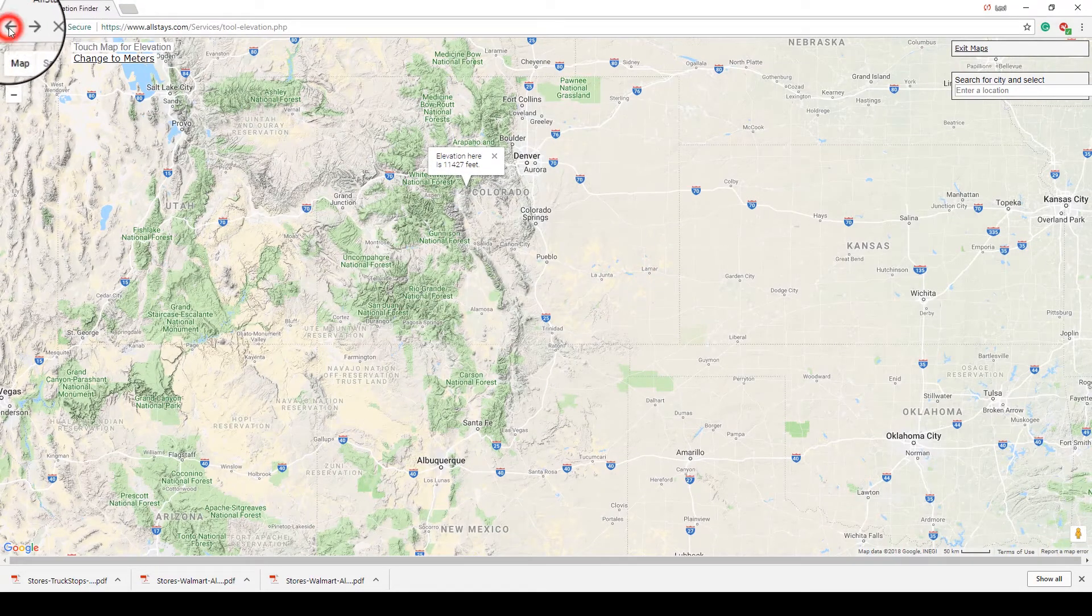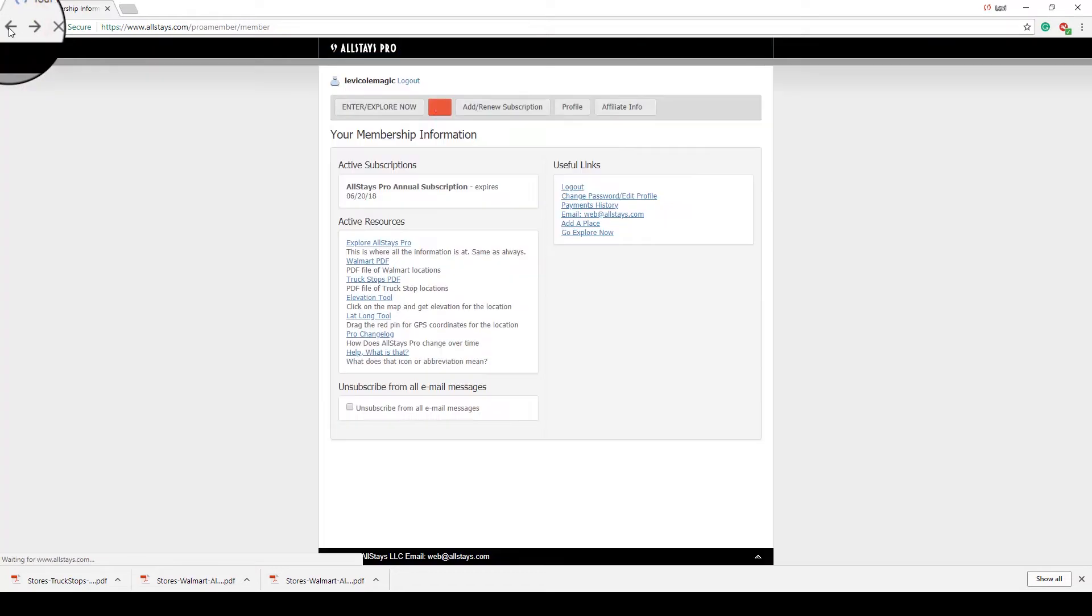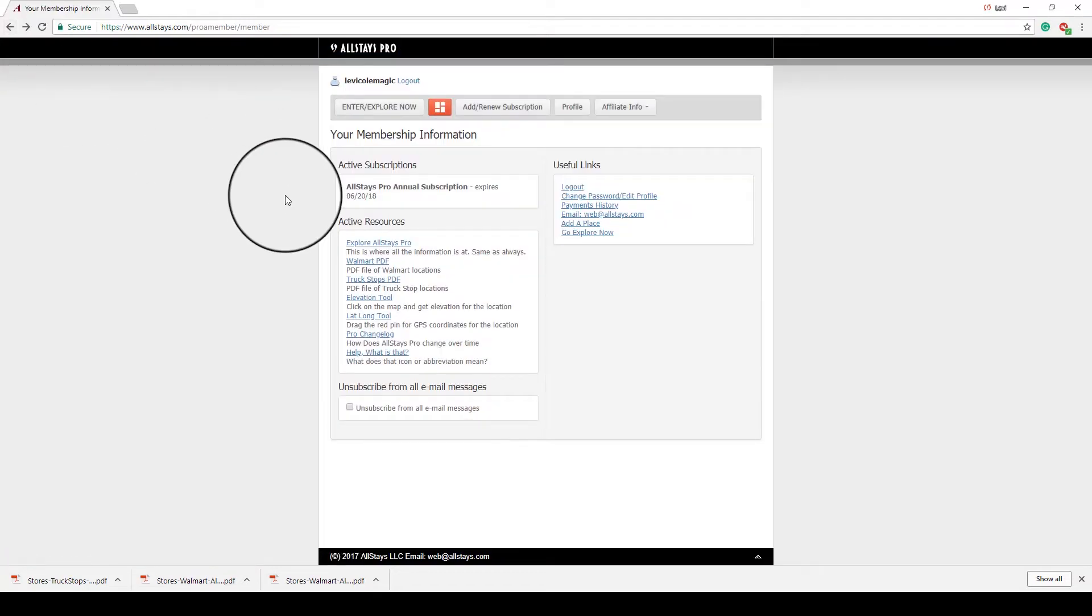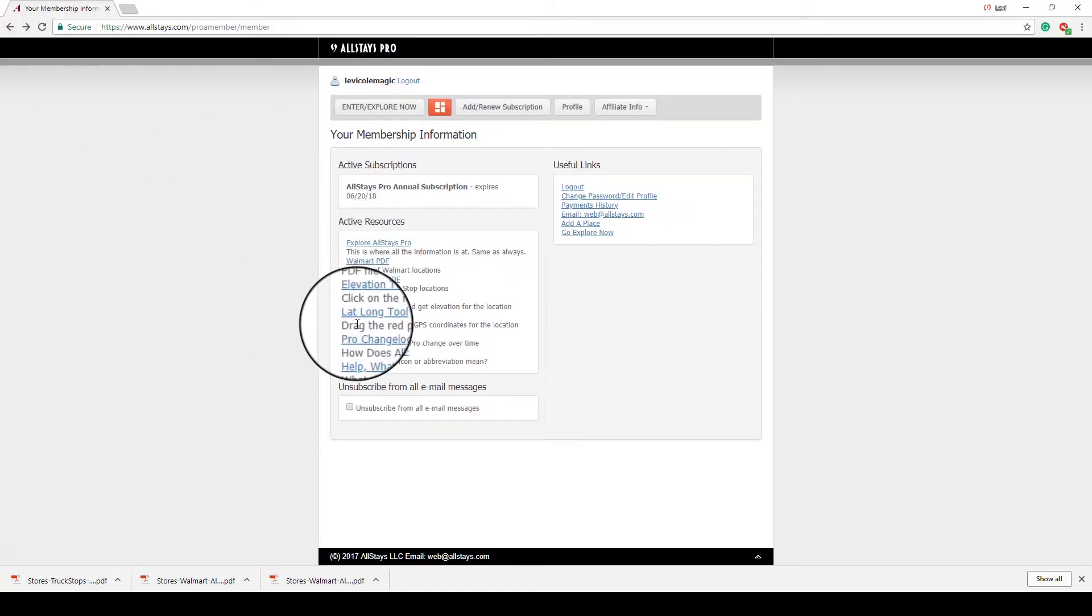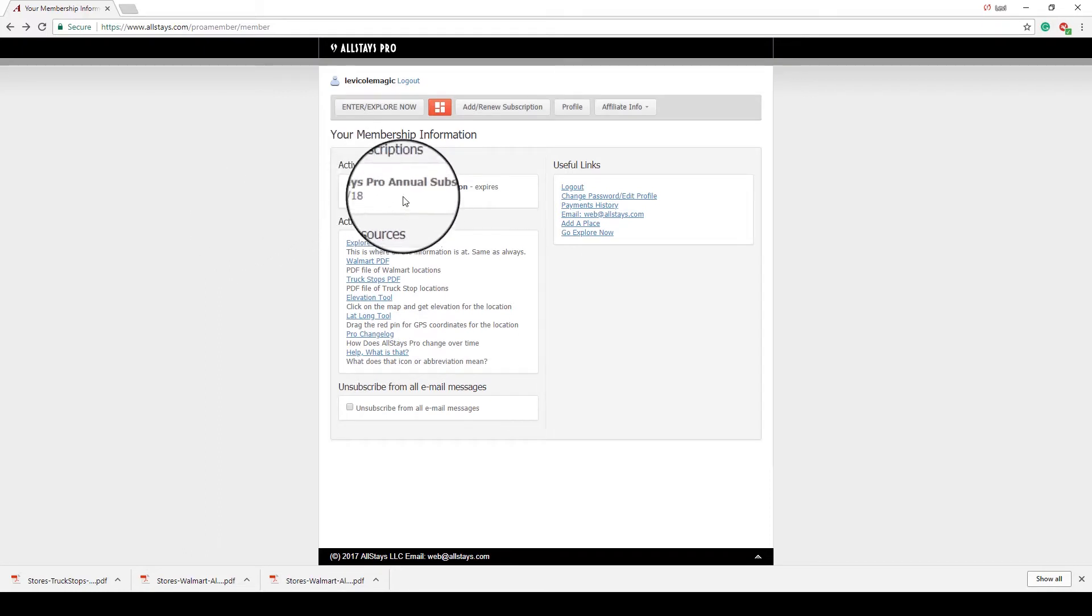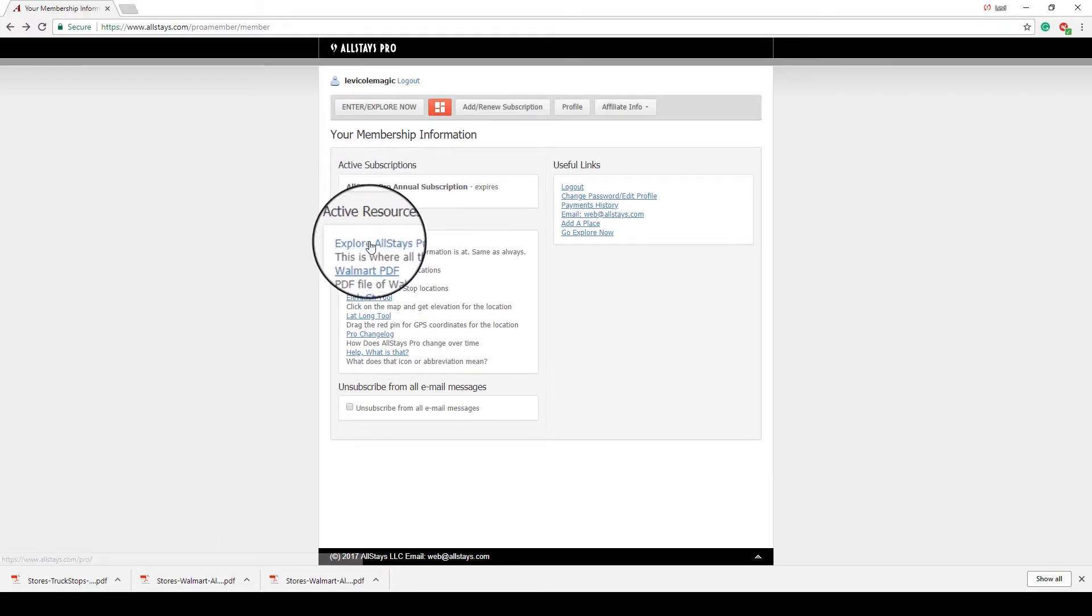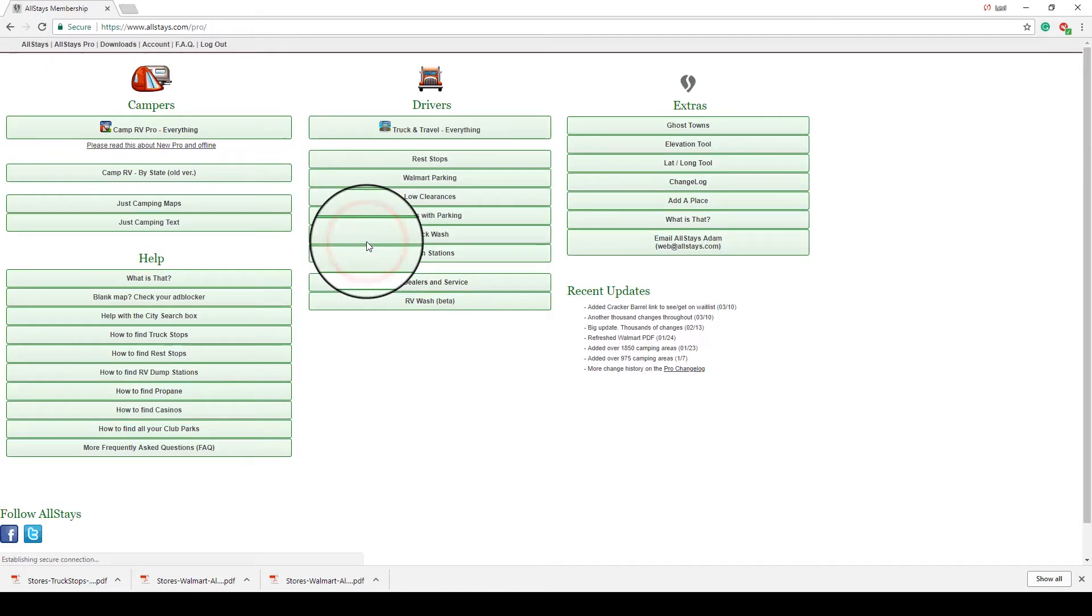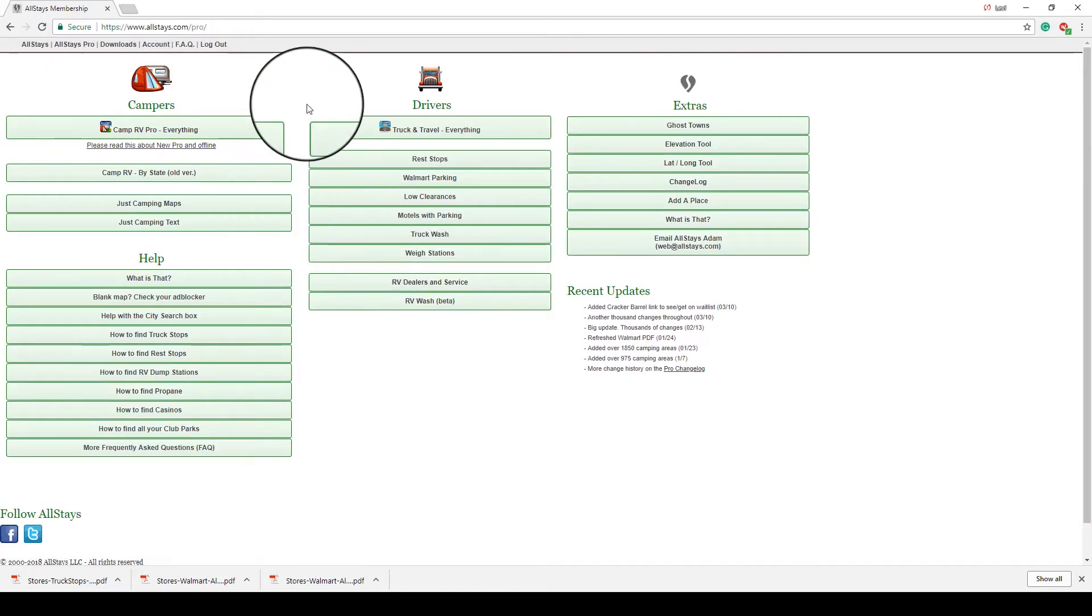So that's an interesting tool. There's also a latitude, longitude tool, but I generally will use Google Maps for that, so I don't use it often. But I'm going to go ahead and click the Explore AllStays Pro.